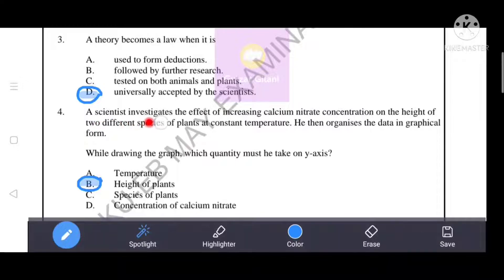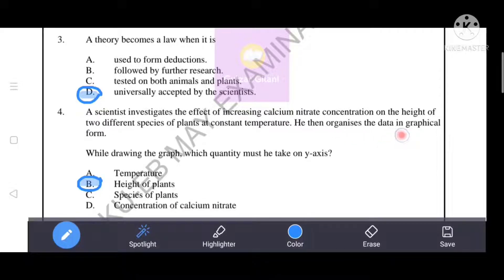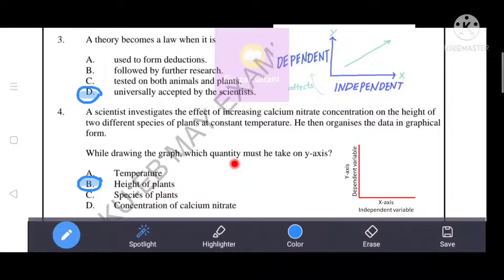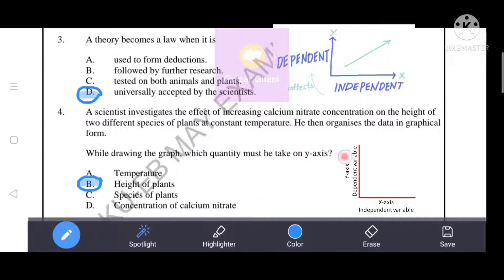A scientist investigates the effect of increasing calcium nitrate concentration on the height of two different species of plants at constant temperature, and organizes the data in graphical form. While drawing the graph, which quantity must be taken on the y-axis? We keep the dependent quantity on the y-axis and the independent quantity on the x-axis. Because the independent quantity is concentration of calcium nitrate, it goes on the x-axis. So the y-axis will be the dependent variable: height of plants.